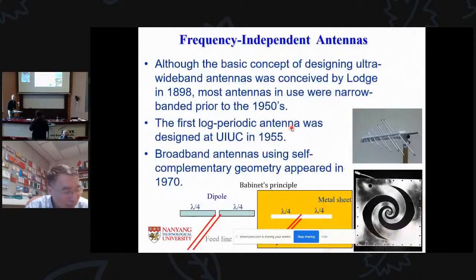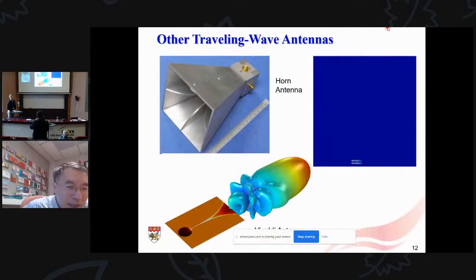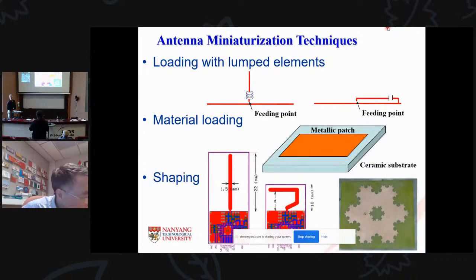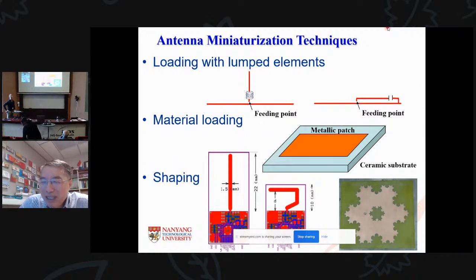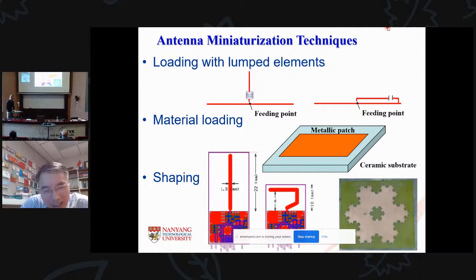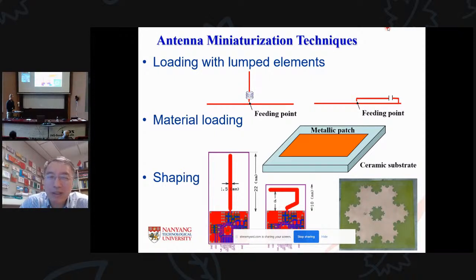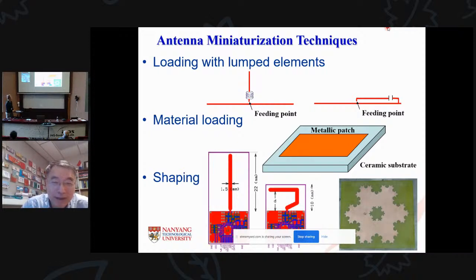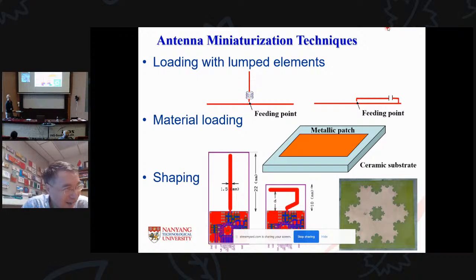Q&A: On shaping techniques and unwanted radiation — shaping can reduce antenna size but increases cross-polarization, reduces gain, and decreases radiation resistance. There are trade-offs to consider.